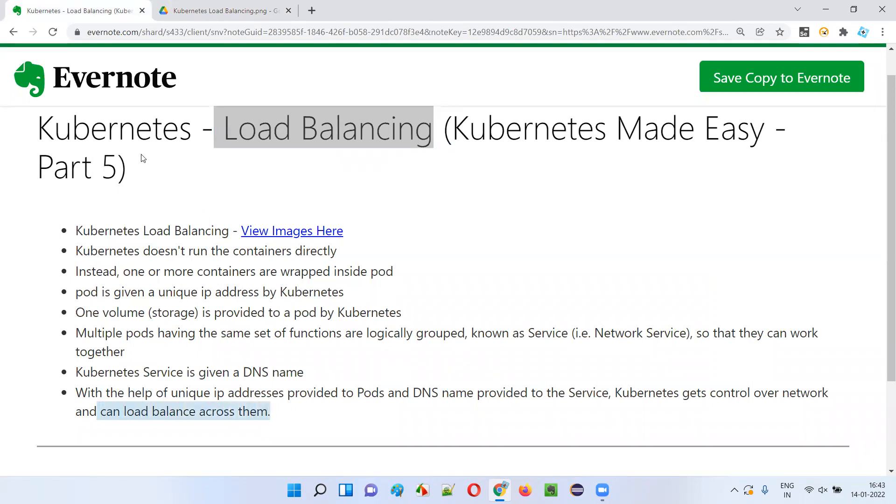This is how Kubernetes can perform load balancing. So hope you got the answer for the question I raised at the beginning of this session. See you in the next video session. Thank you. Bye.